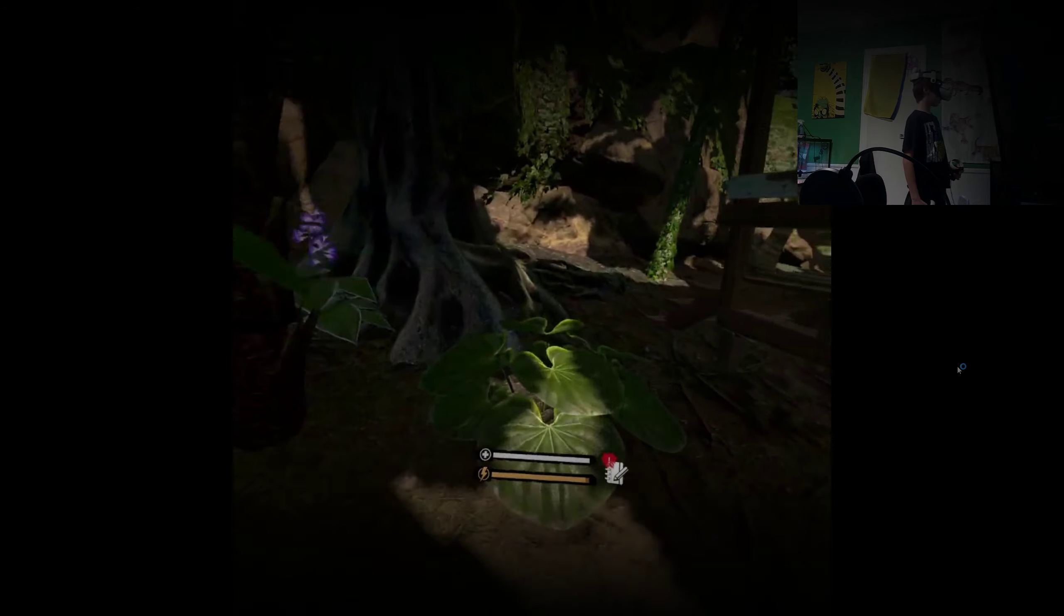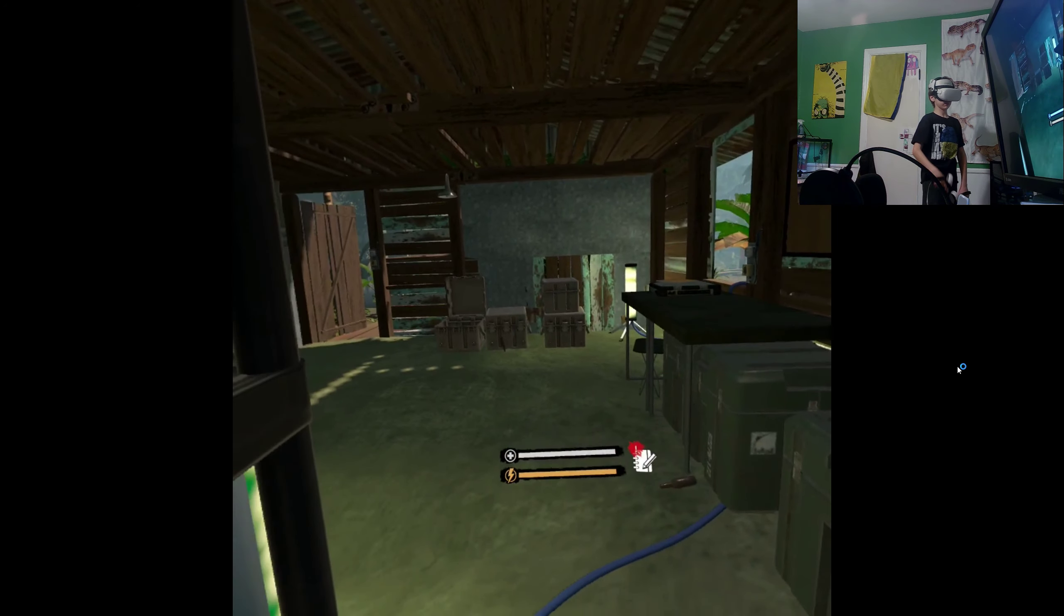So this is the start of an embark on Green Hell VR, a nature surviving game where you survive in the Amazonian area, which is very dangerous and very unique. So yeah, I'm gonna be doing that.